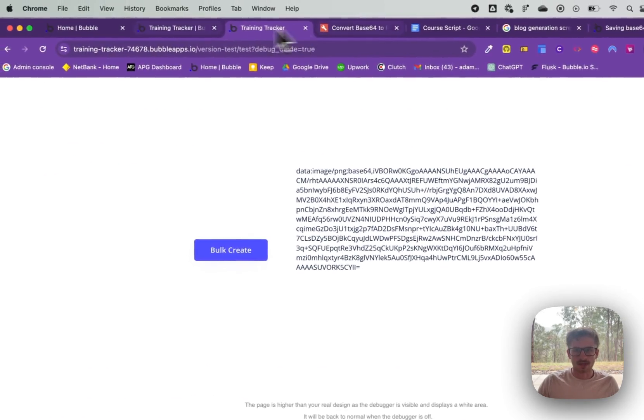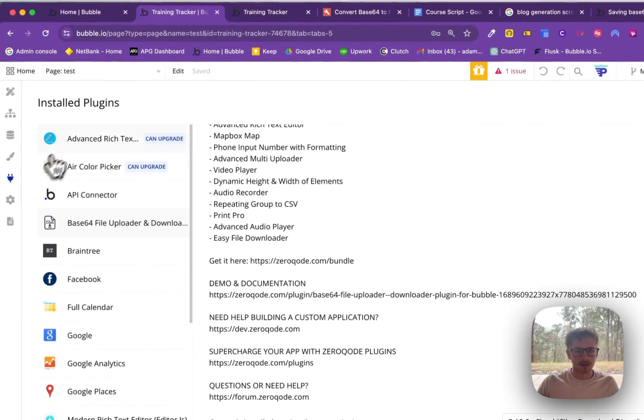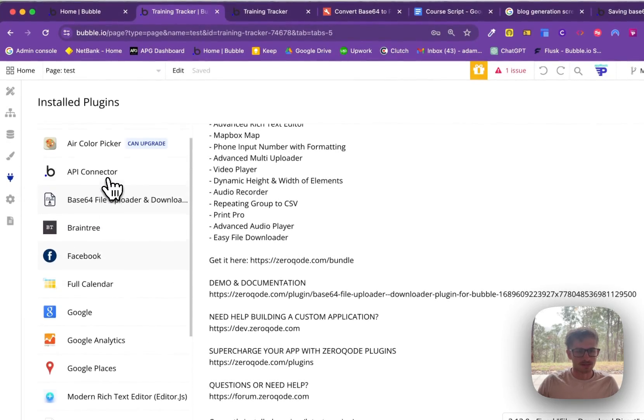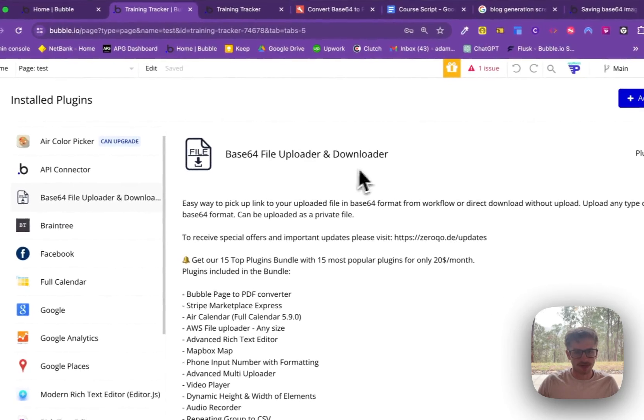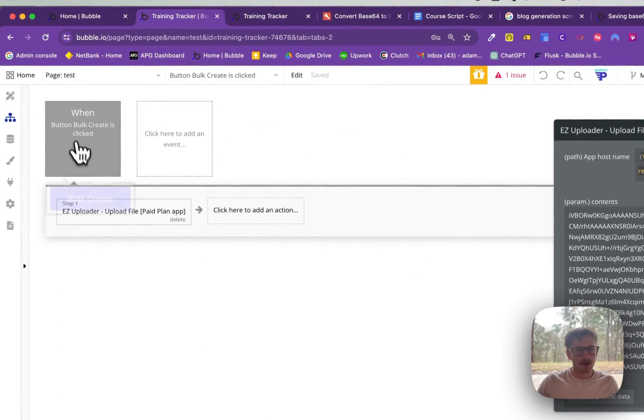Now, what I'm using is the Bubble plugin, it's the Zero Code Base64 uploader and downloader by Zero Code. And what we do is we set up this workflow.